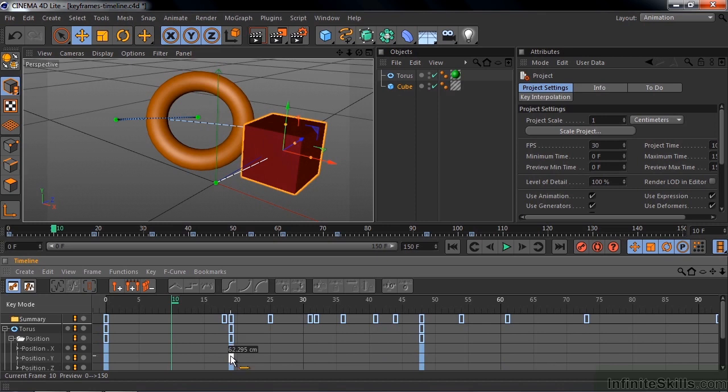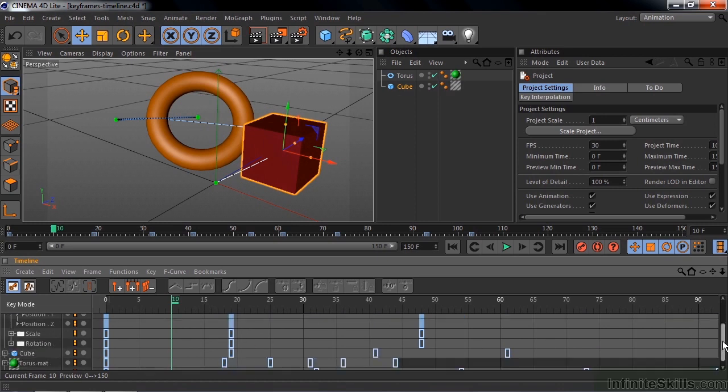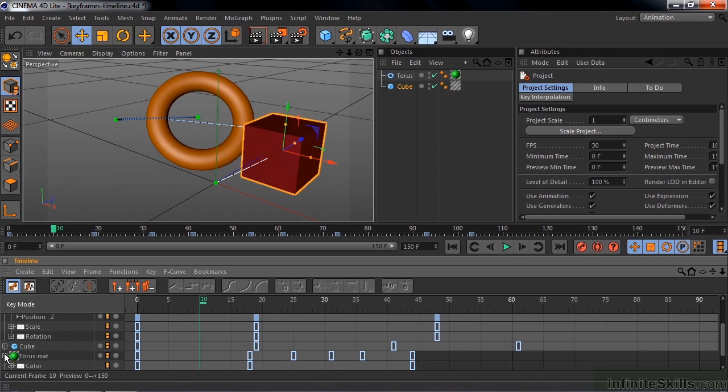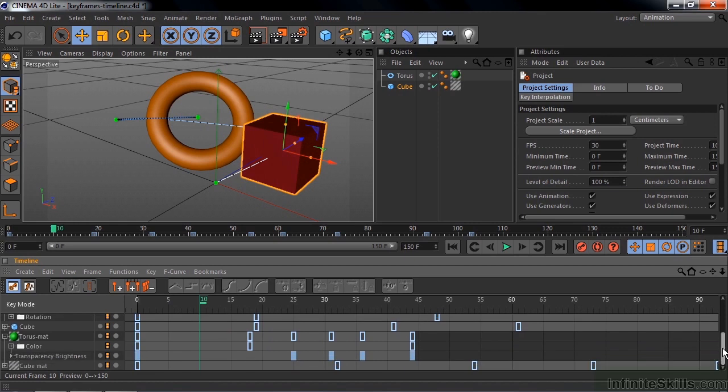Now you see there are whole keyframes with one value per keyframe. I can scroll down a bit here. We can take a look at the torus material. And it's a different kind of set of keyframes.